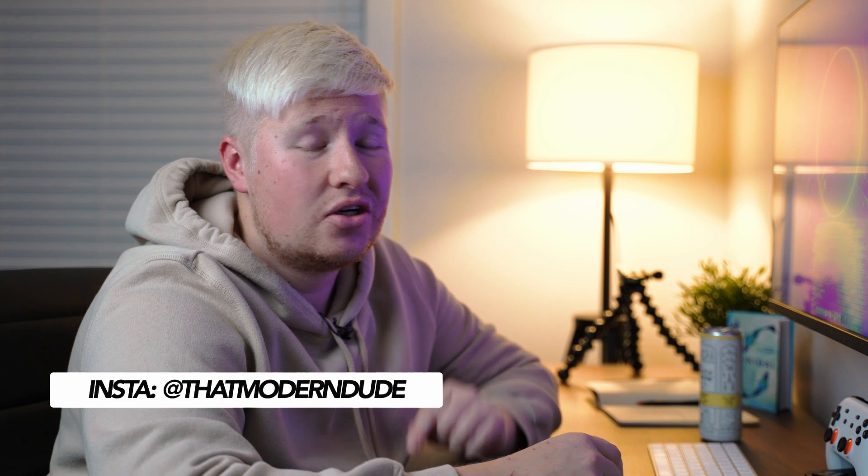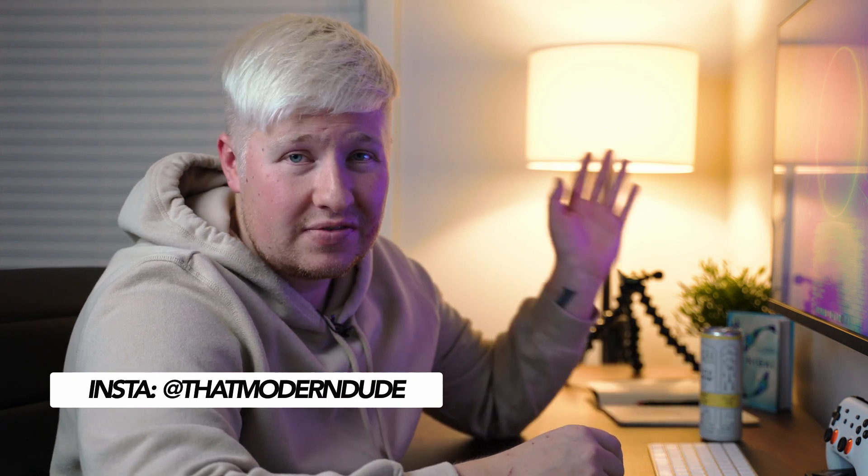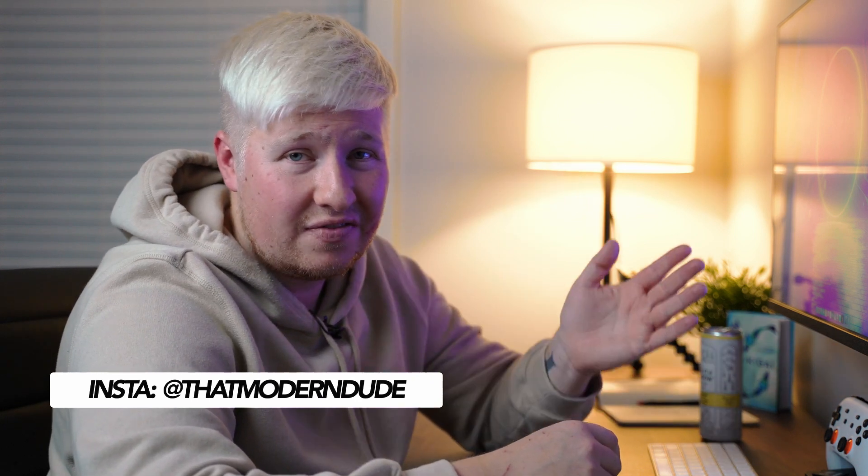Welcome to DaVinci Resolve 17 in 10 minutes. This video is going to teach you everything you need to know to edit a video in DaVinci Resolve 17 from start to finish, from importing your media, cutting it together, adding titles and transitions, and then exporting into a final video file for you to share wherever you want.